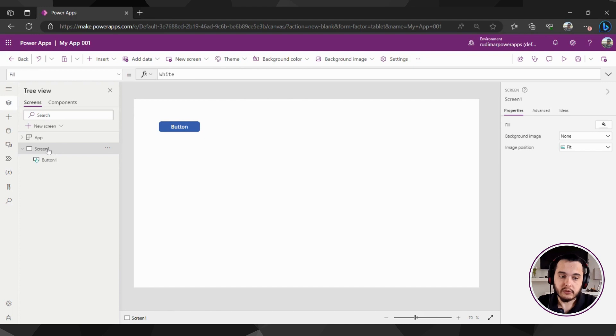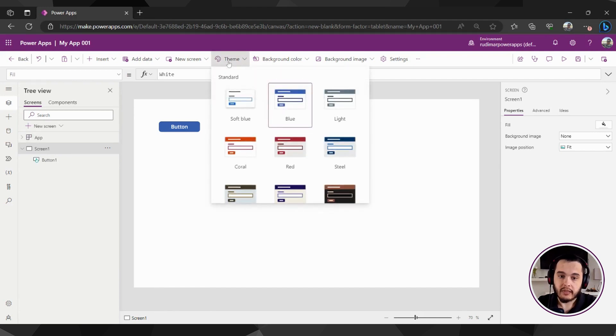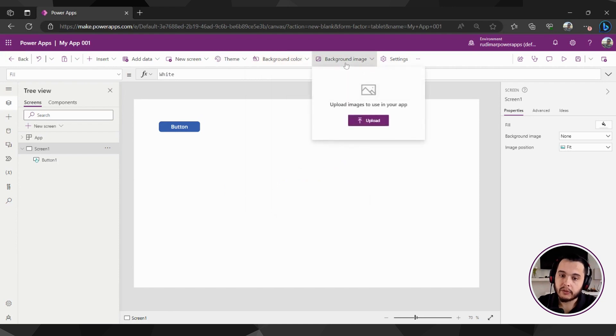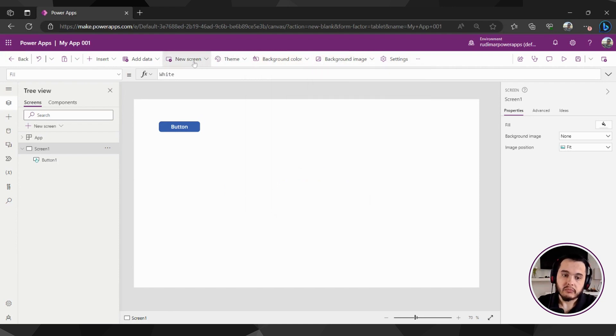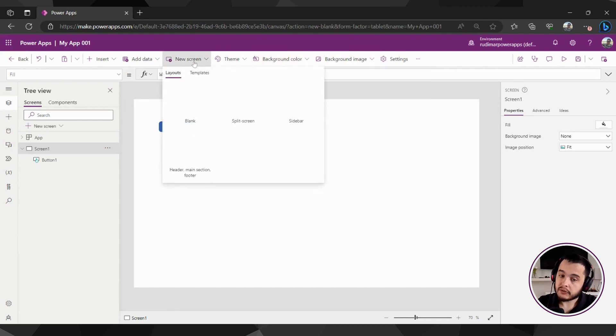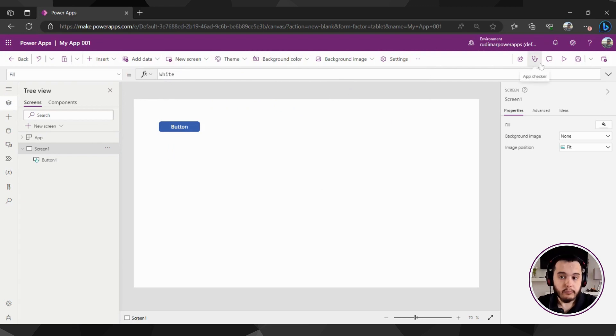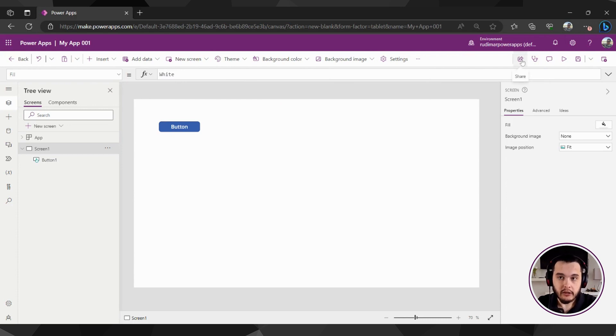For example, now with the screen selected, I can change the theme, change the background color, the background image, create a new screen, and so on. Here in the right we have the app actions. Here is where we can share our app.